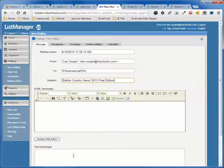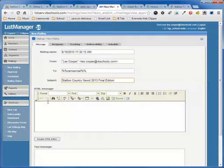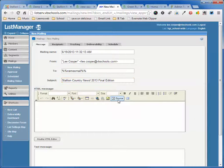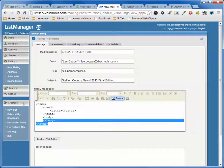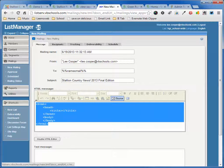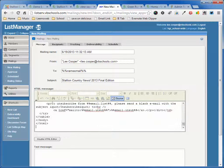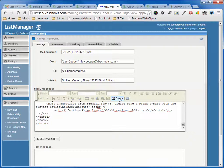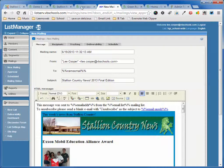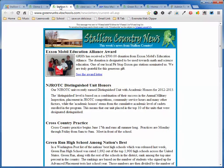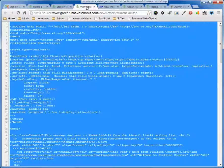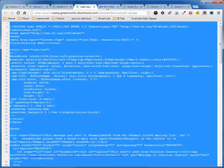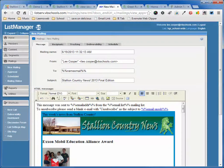Now what I'm going to do is down here under the HTML message, I'm going to click on Source so I can see the source of this message. I'm just going to highlight everything that's there and paste in the source of the article that I just copied. Here, there's the source, copied it, pasted it in here.